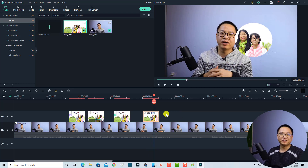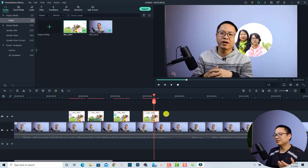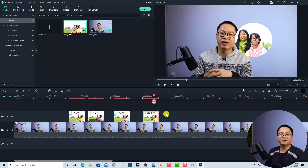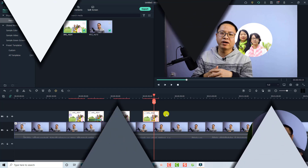That's how simple it is — that's how to add an image to your video with Filmora 11. I hope this tutorial is helpful for you. If you have any more questions, let me know in the comment section below. Thank you very much for watching, and I'll see you in the next video. Bye!